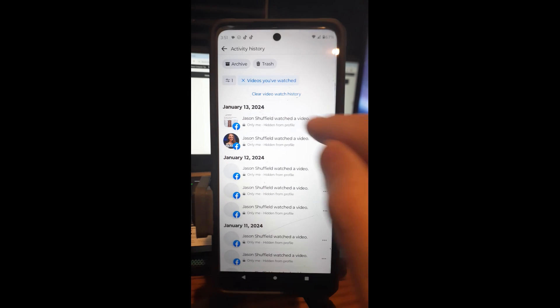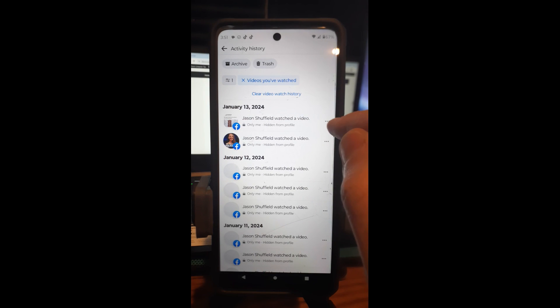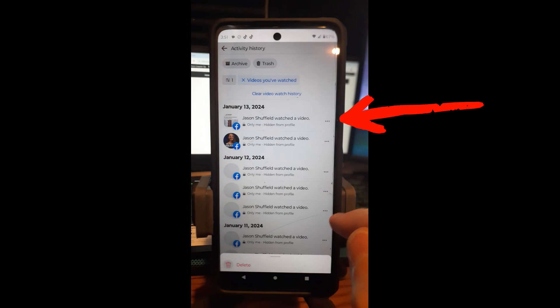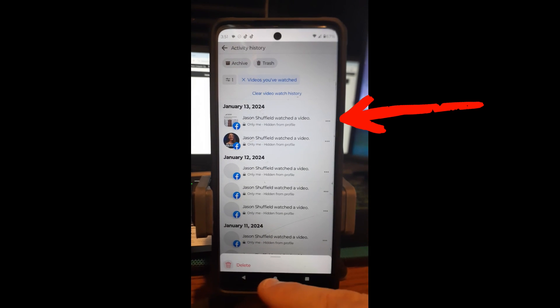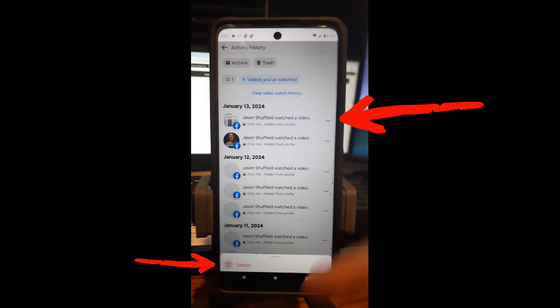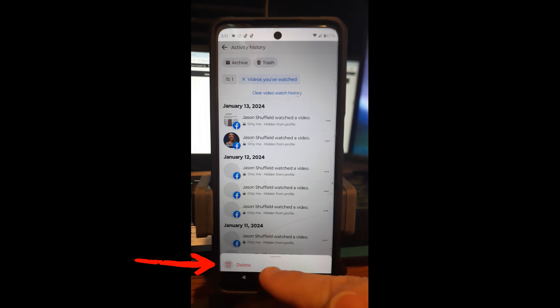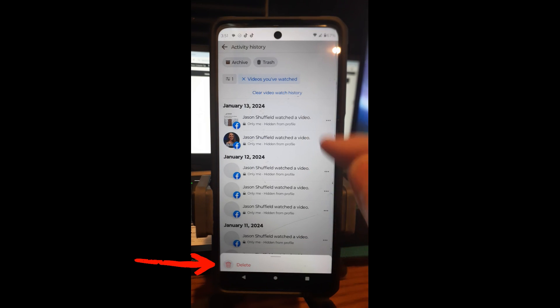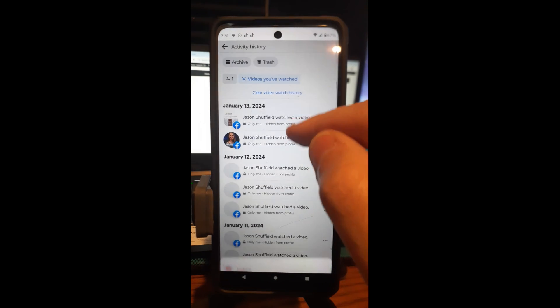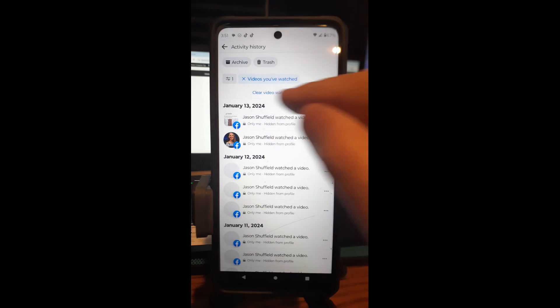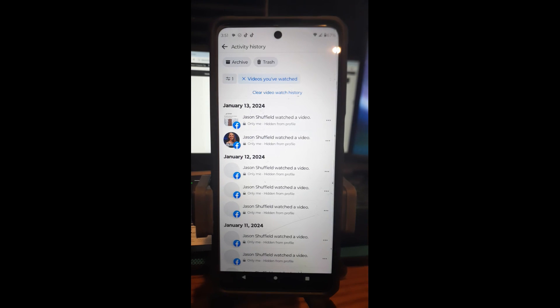But you can delete. If you want to delete one of the watch history entries, tap the three dots to the right. Then it comes up and says Delete — tap that. It's straightforward on how to do that. You can even clear your video watch history altogether.